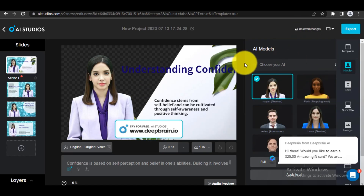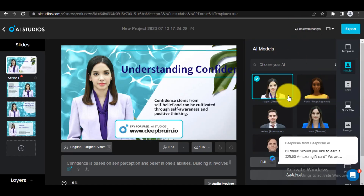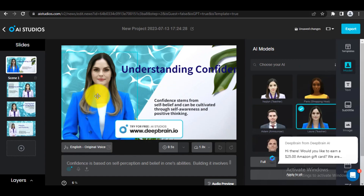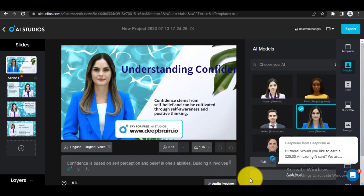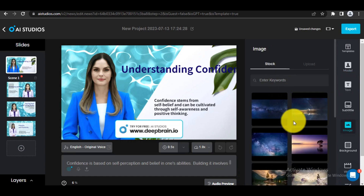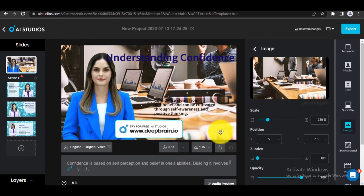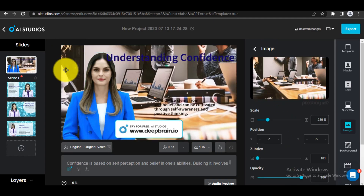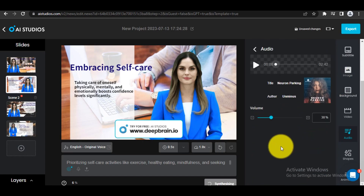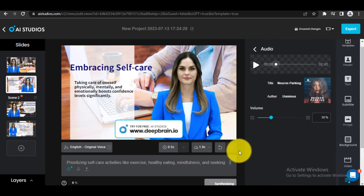Step 4: Once the generation process is complete, you can either start rendering your video or customize it to meet your needs. You have the option to change the avatar, avatar voice, avatar style, object position, or background using stock images or video stock. Additionally, if needed, you can add background music to your video. Make sure to personalize your video according to your preferences and requirements.